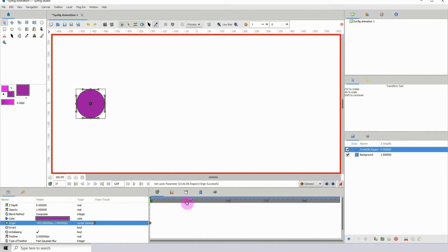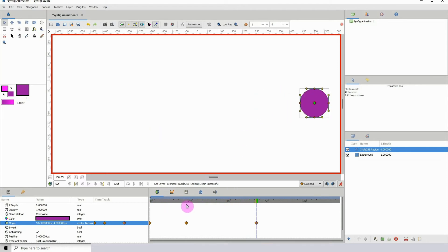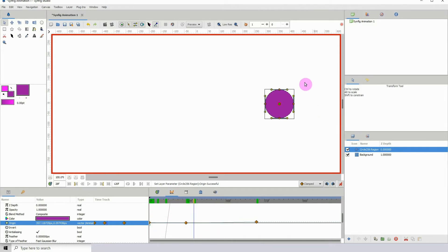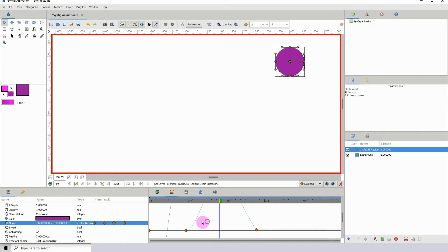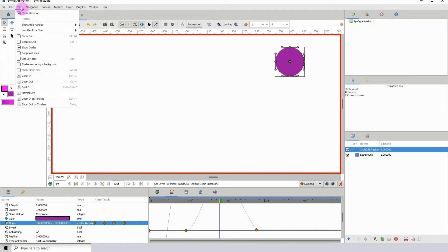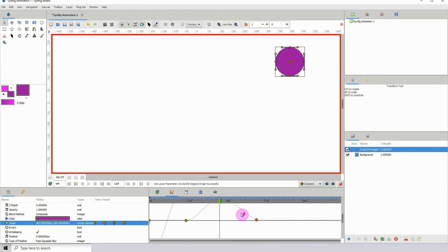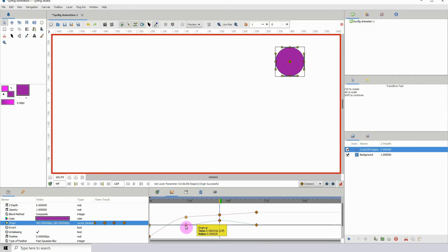So if you have an animation — I have a circle moving along my timeline — if you click on the timeline panel you'll be able to see the curves that make up the animation. You might not see a curve right now, but if I move it up you'll see it has a curve and you can actually edit these curves. You can also zoom in and out using Control and the middle mouse wheel.